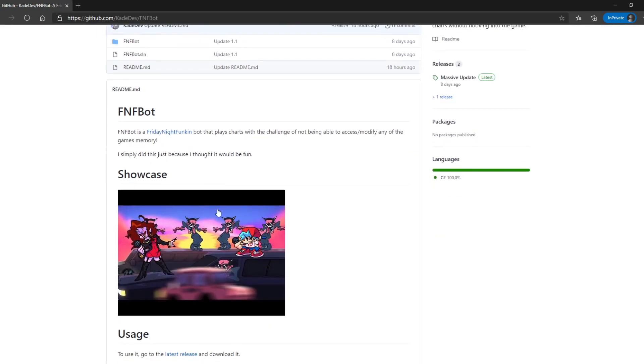If you haven't seen the videos of it, I suggest you go check them out by going to this GitHub and then clicking on this showcase.